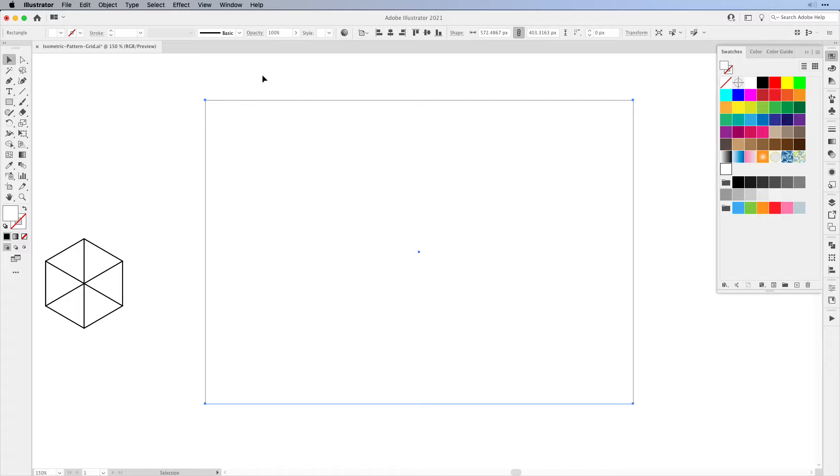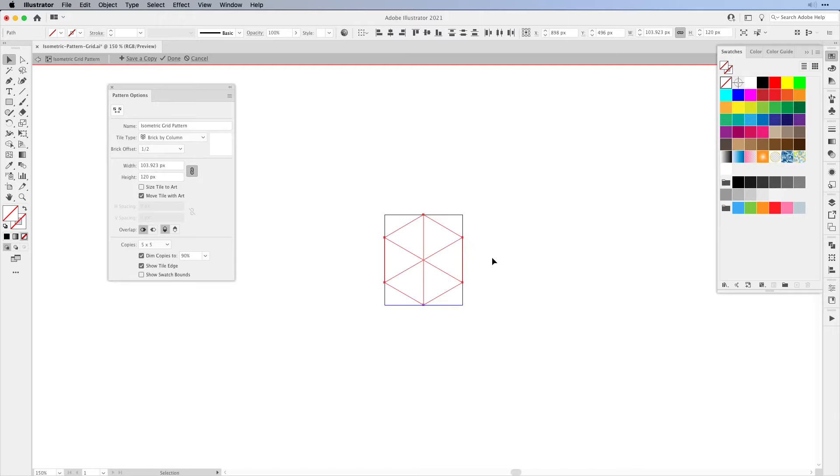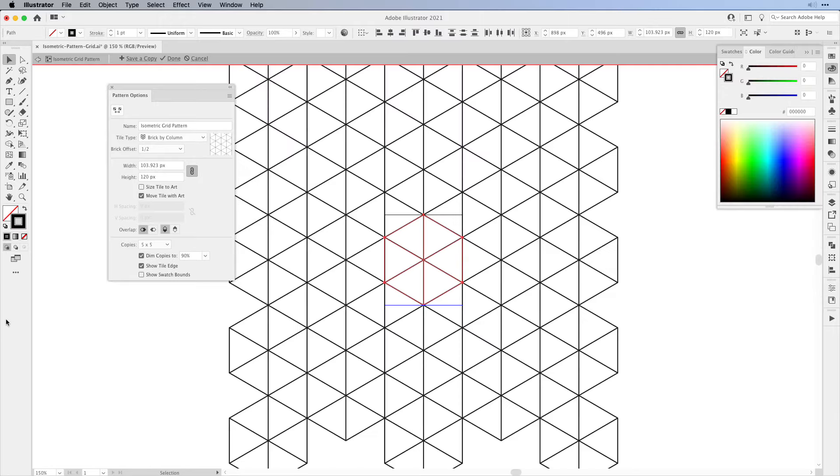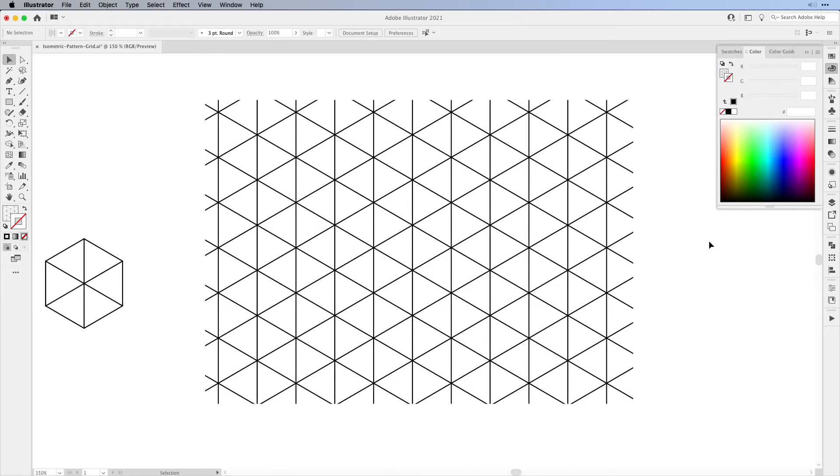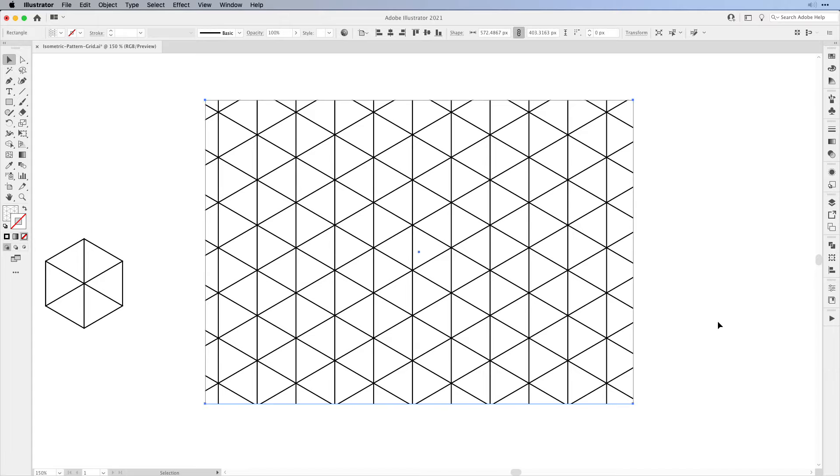The easiest way to actually make it visible is that we're going to double-click on our swatch pattern. This will open up our pattern options again, and then we can select our lines and give them a stroke. I'm going to give them a black stroke and then simply click Done. This will automatically update your pattern and now we can see what we've filled.